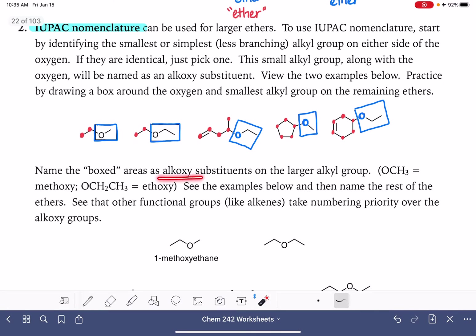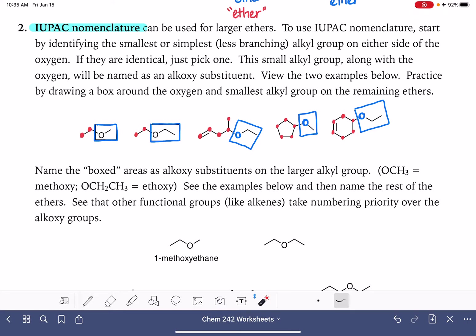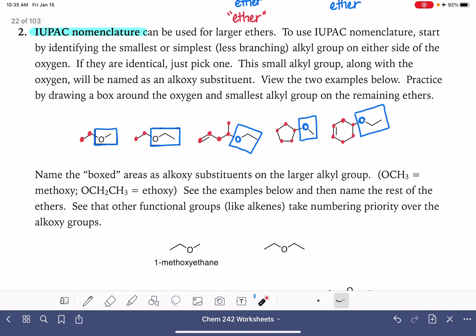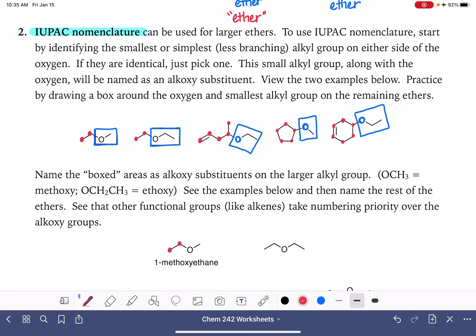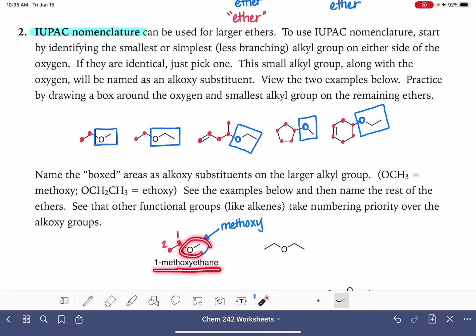To name ethers using the IUPAC system, you're going to name the portions in the blue boxes as substituents on the parent chains. They are named as alkoxy substituents. If you have OCH₃, we call that methoxy — meth for one carbon and oxy for the oxygen. If you have OCH₂CH₃, we call that ethoxy. We locate and name them the same way we would name any other substituent. We number our parent chain so that our substituent is on the smallest possible number.